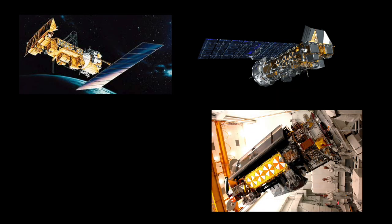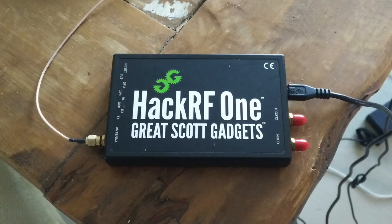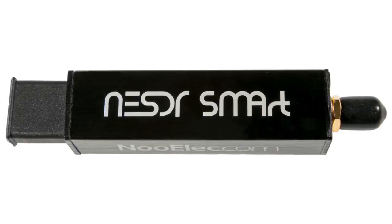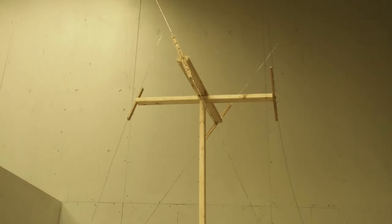First, let's start with the NOAA satellites. Last time, I used a HackRF as my SDR, but this time I'm using the much less expensive Nooelec NESDR Smart, and it works really well for the price. I'm also using a cross-dipole antenna just like the last video.